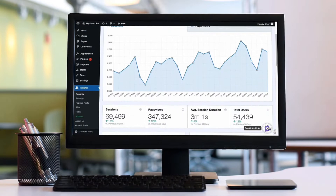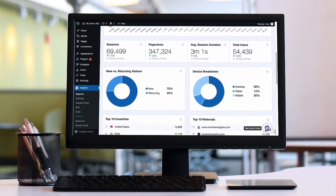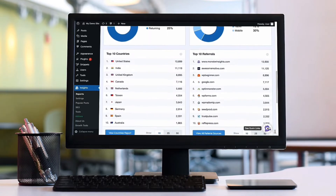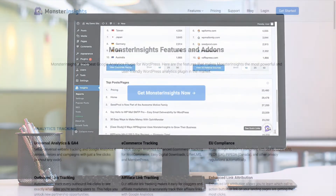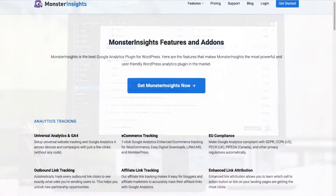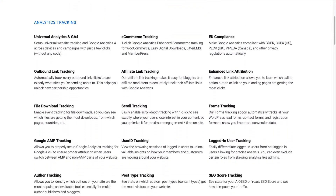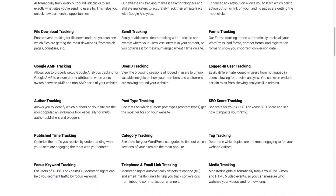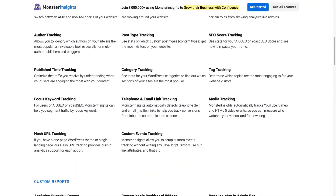MonsterInsights allows you to easily connect your WordPress site with Google Analytics — both Universal Analytics and GA4 — so you can see all the data that matters most right on your WordPress dashboard. With just a click of a button, you can set up sophisticated tracking features such as event tracking and e-commerce tracking. Plus, you can easily track forms, custom dimensions, outbound links, media, and a whole lot more.